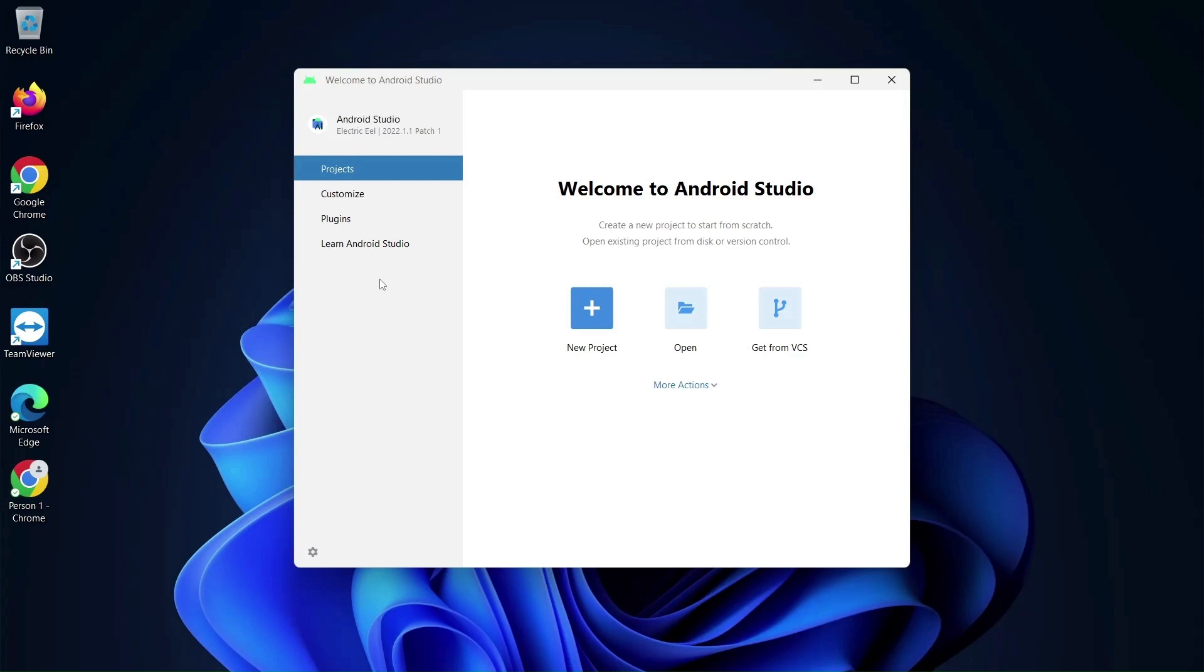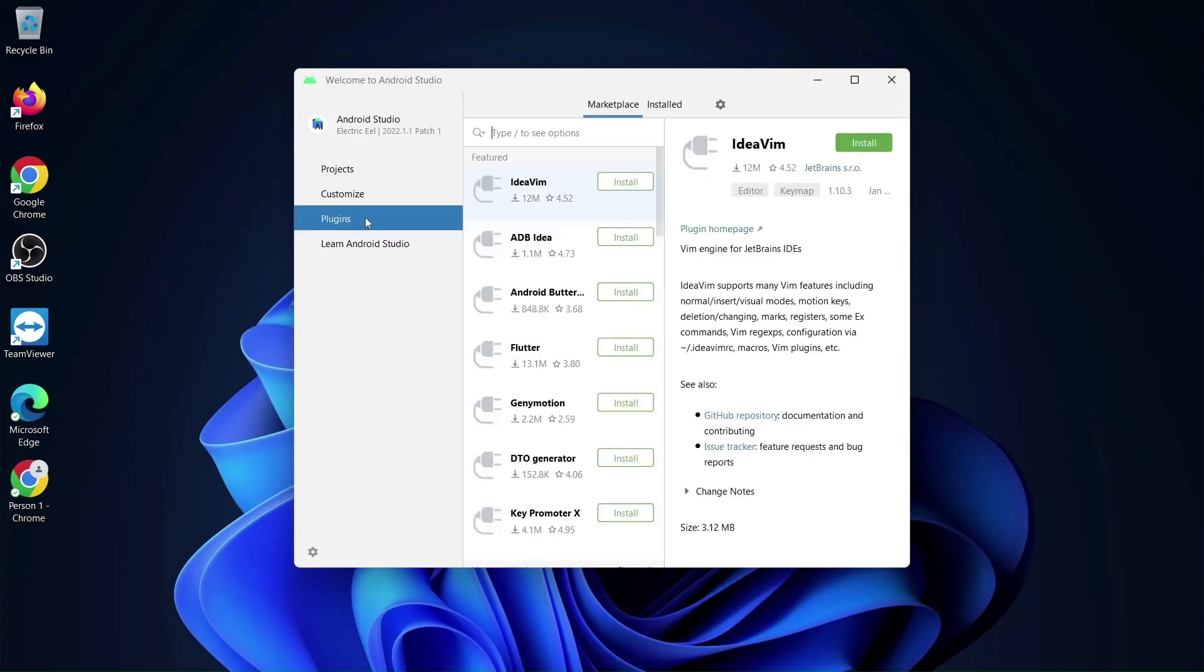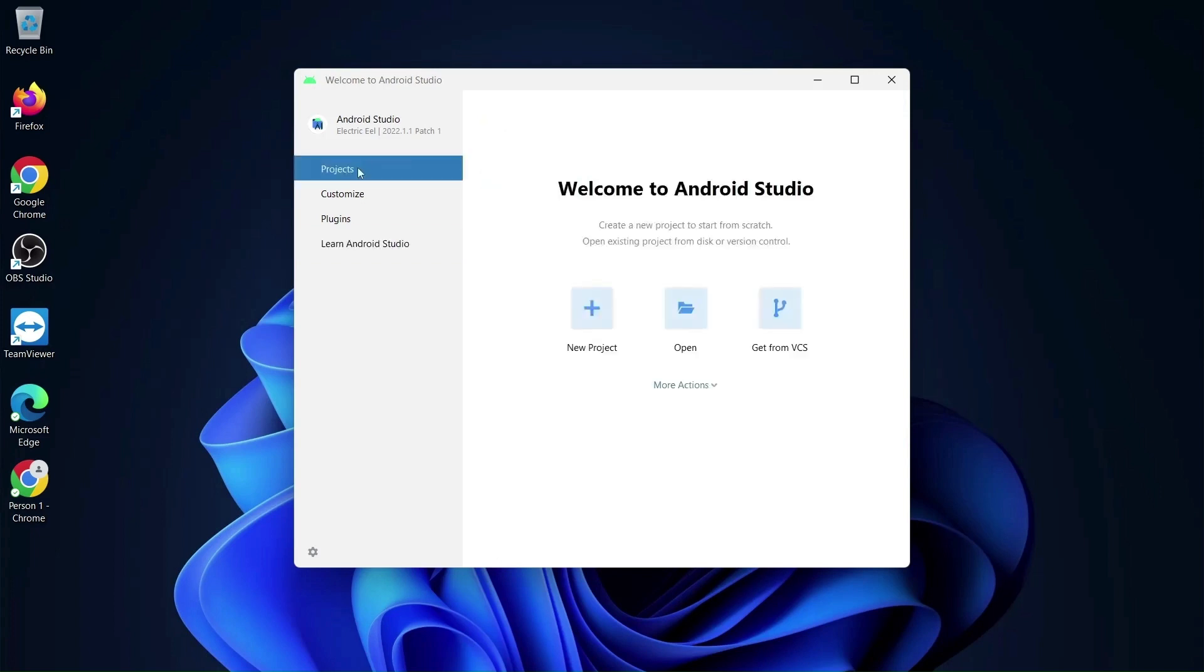So I have just started this window, Welcome to Android Studio, which is a welcome window. They have given us the options: your projects, then we can customize, we can have some plugins. We can learn Android Studio also from here. They have given us a link, so if you click on this you can just go through all the tutorials you want to learn about Android Studio.